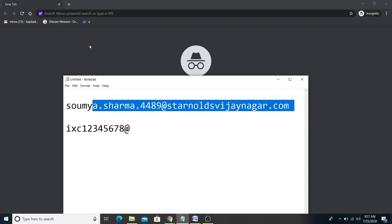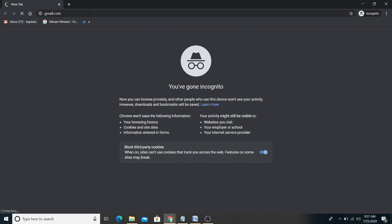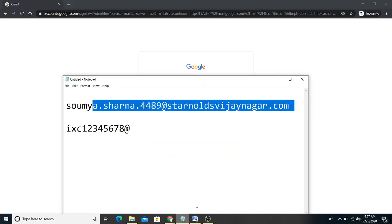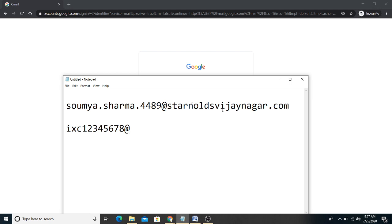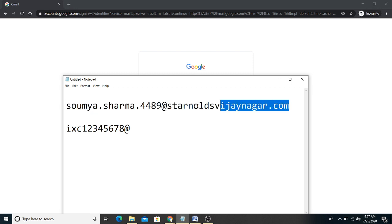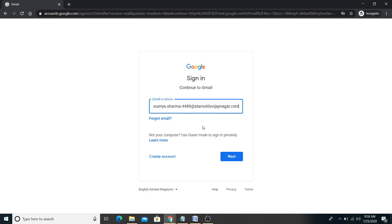Now, first open gmail.com — www.gmail.com. Then, take the school ID and copy it from there. Try to copy and paste it rather than typing it manually, because if you miss even one character — for example, if you miss typing 's' — you will not be able to log in. So try to copy-paste to avoid any mistakes.